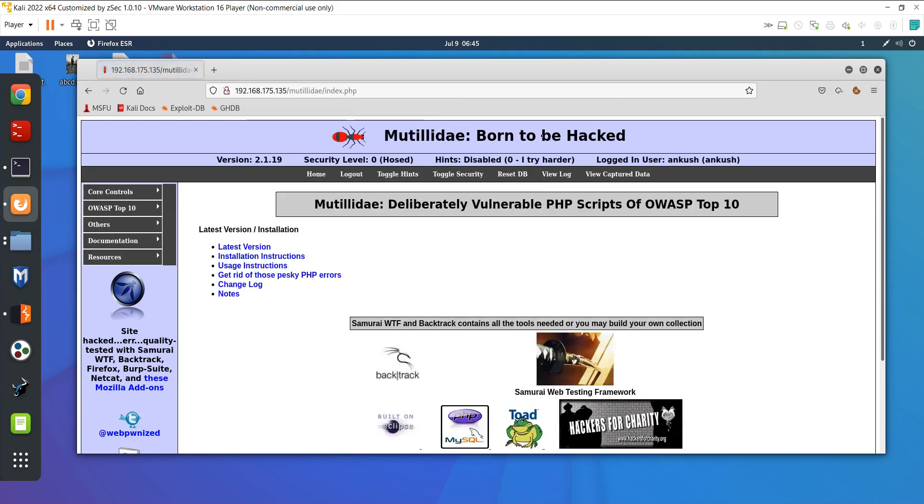If I log in here you will see I am logging in with ankhush. I have installed an add-on.